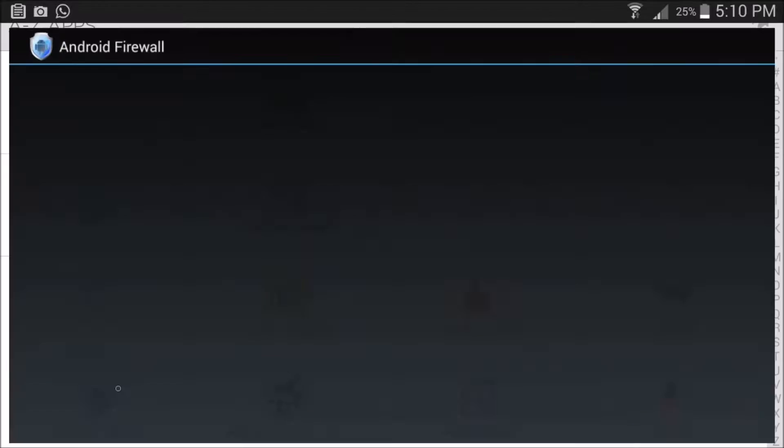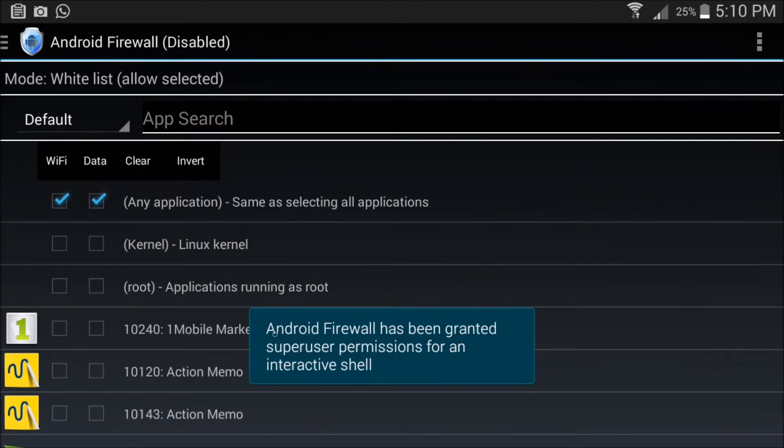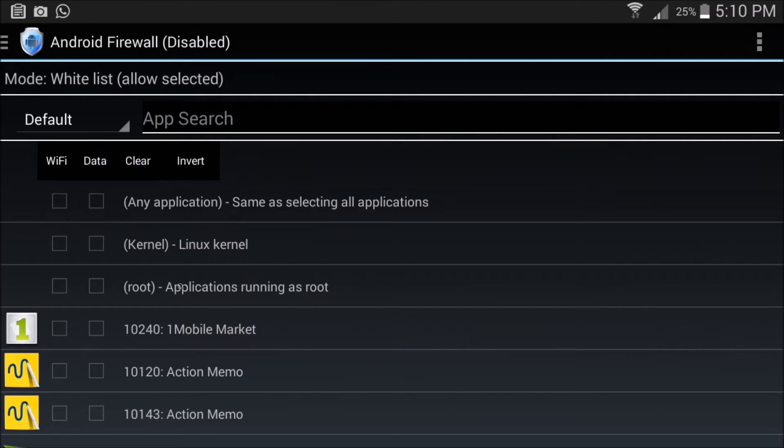First, open the app and grant Superuser permission. There you can see the entire installed apps.